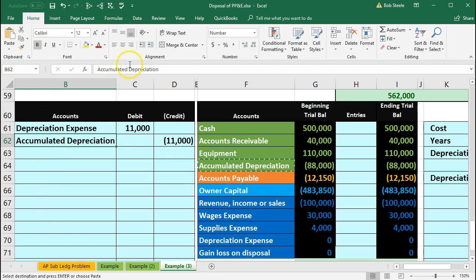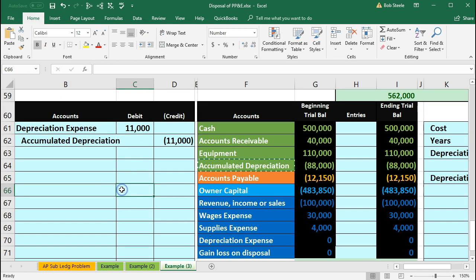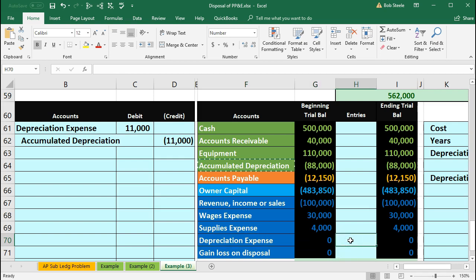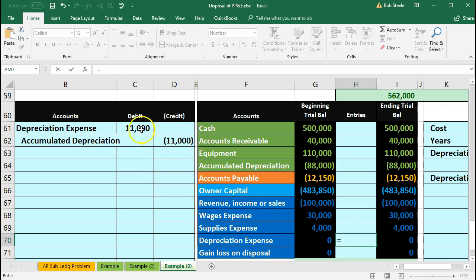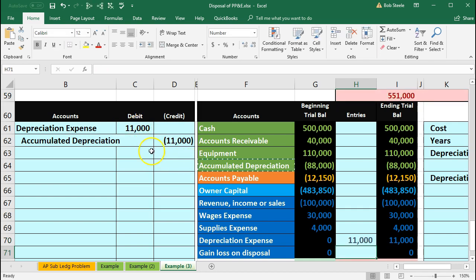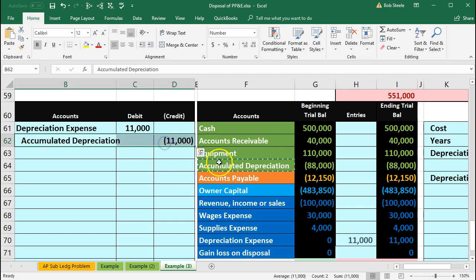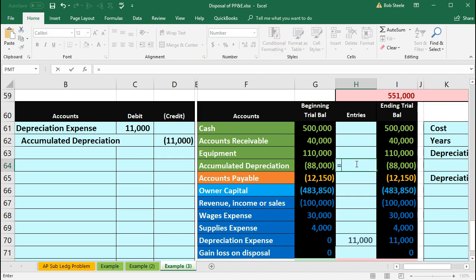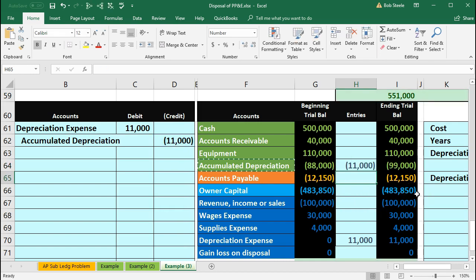I'm going to indent this — go into the Home tab, Alignment, Increase Indenting. Then we'll post this out. We'll post the depreciation expense to the trial balance in cell H70, saying equals and pointing to that $11,000. Then we'll go to accumulated depreciation and post that side to the trial balance in cell H46, bringing the balance from $88,000 up by $11,000 to $99,000.